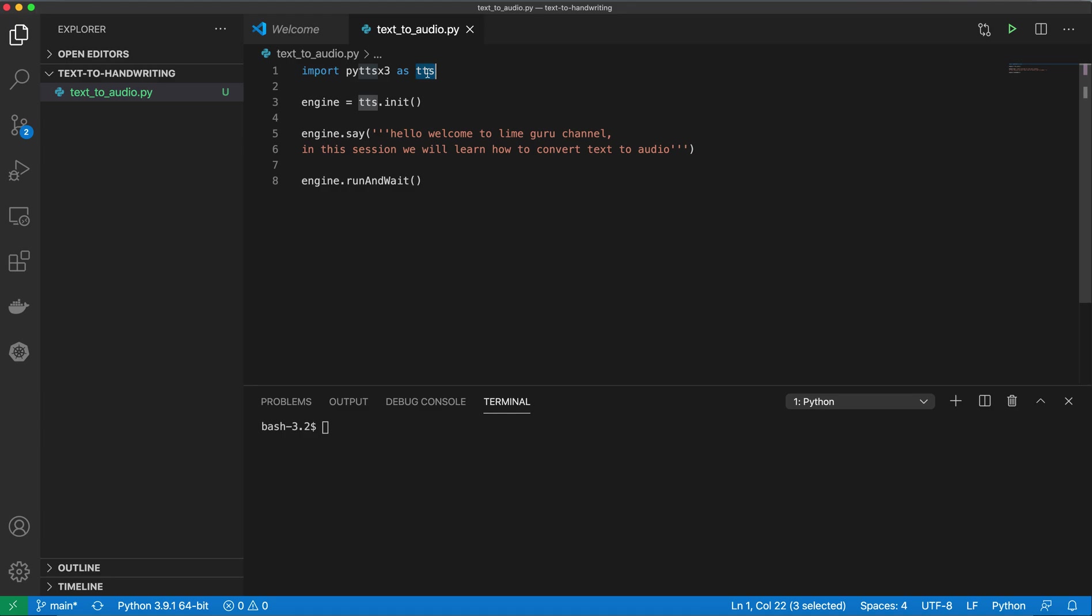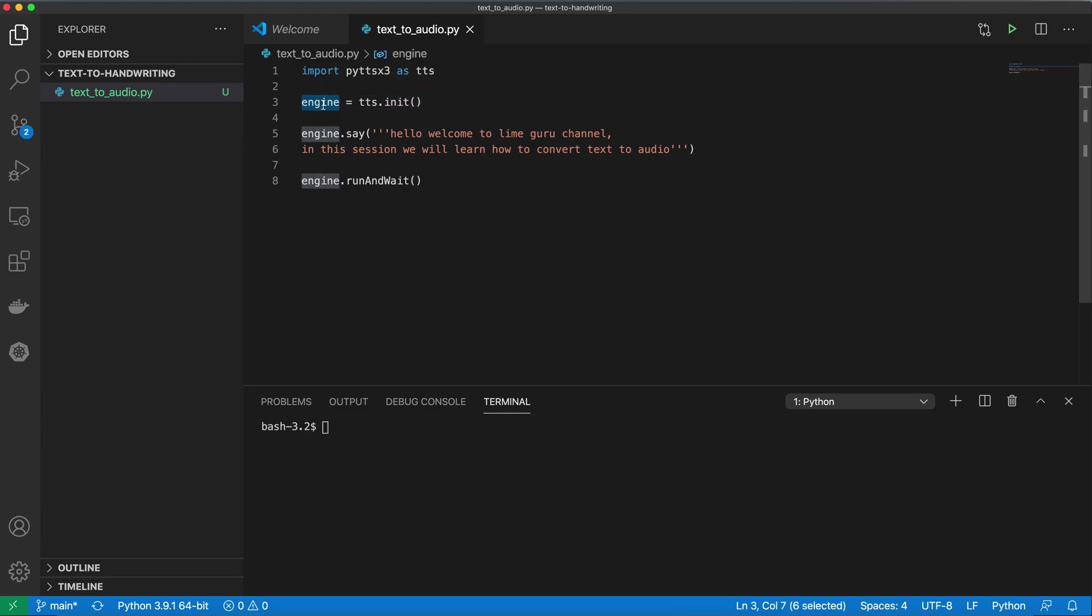In order to use any text that this library should convert into audio, you need to initialize the engine first. You need to call tts.init. This will create an engine for you, and I have assigned that into my engine variable.